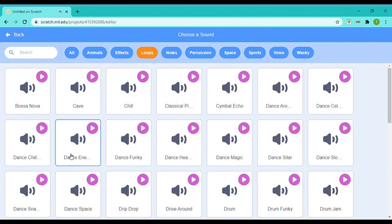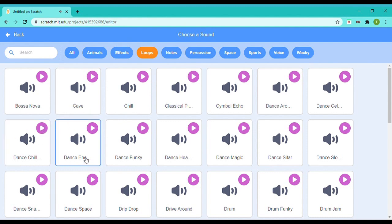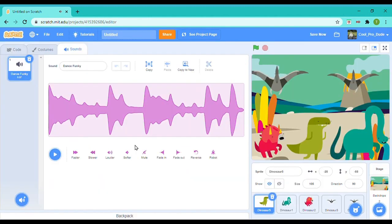Nope, not Chill. What about Dance Chill? Not even Dance Chill. Dance Enemy or whatever it says—that's too loud. Dance Funky? Okay, Dance Funky is perfect.